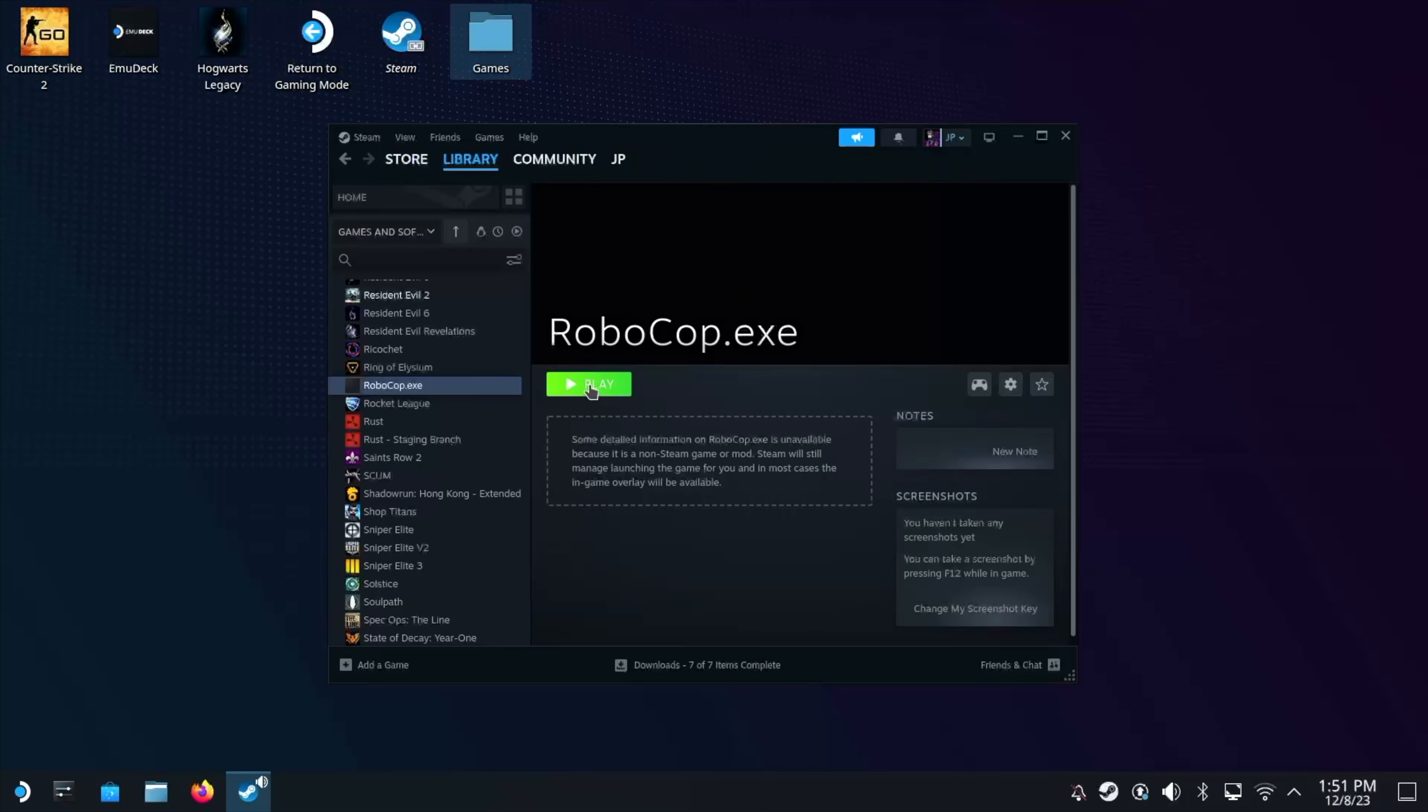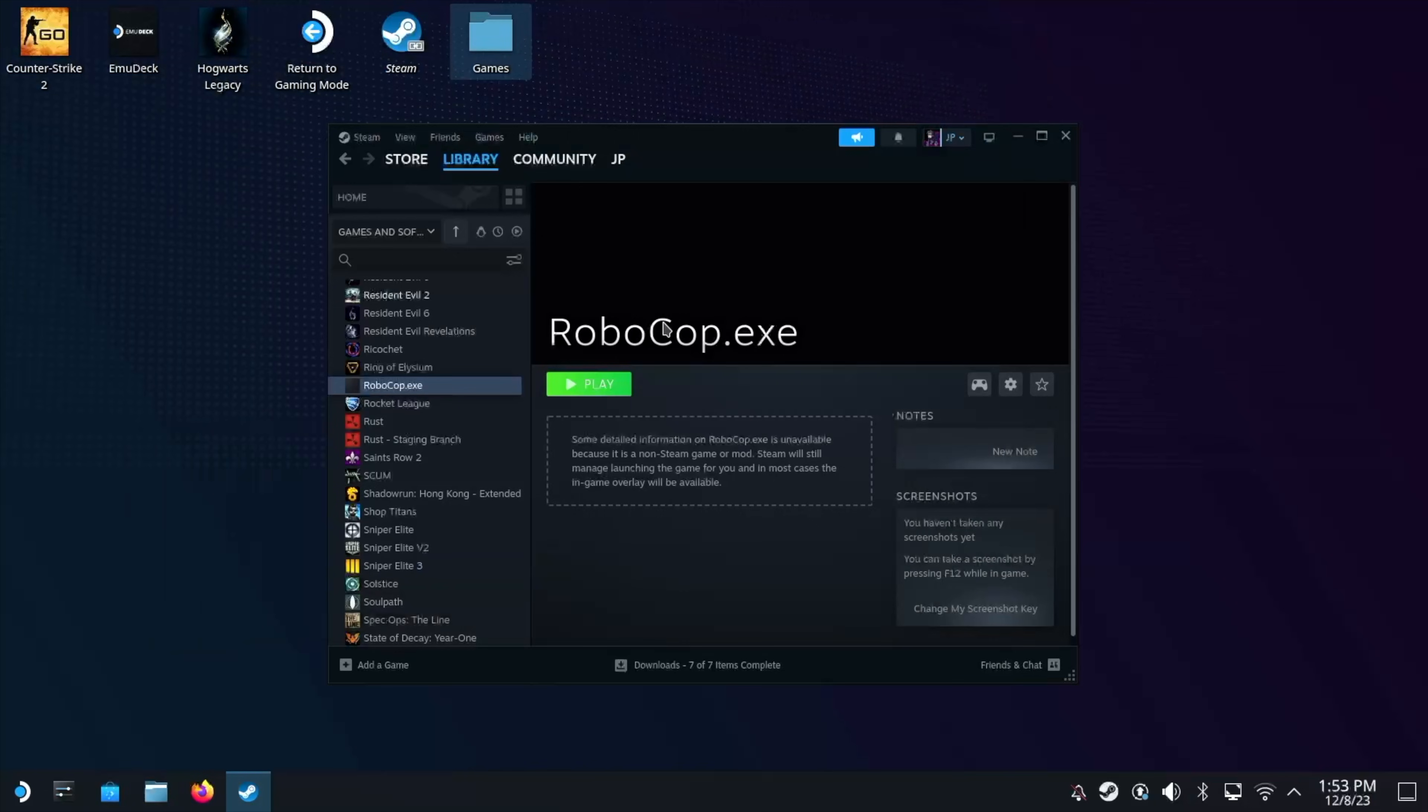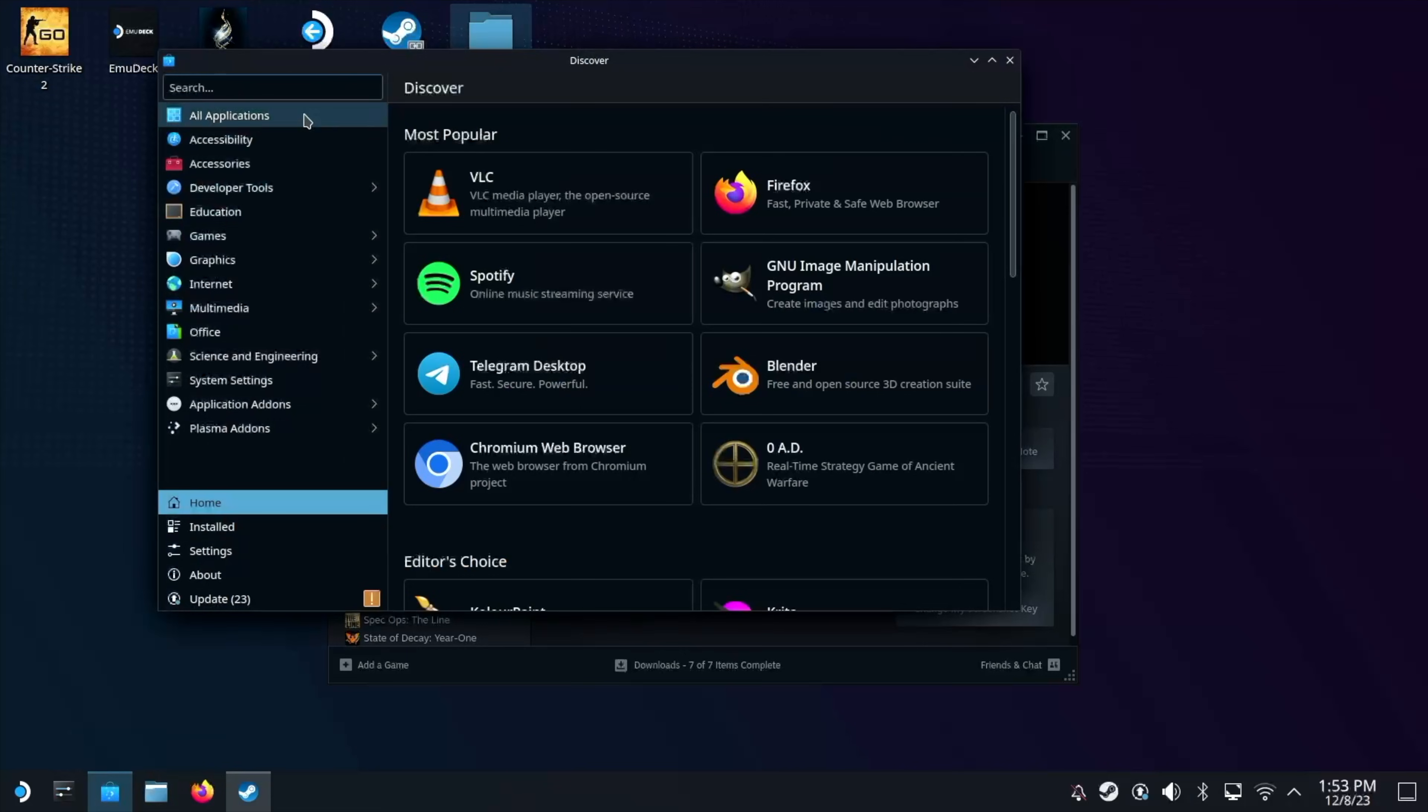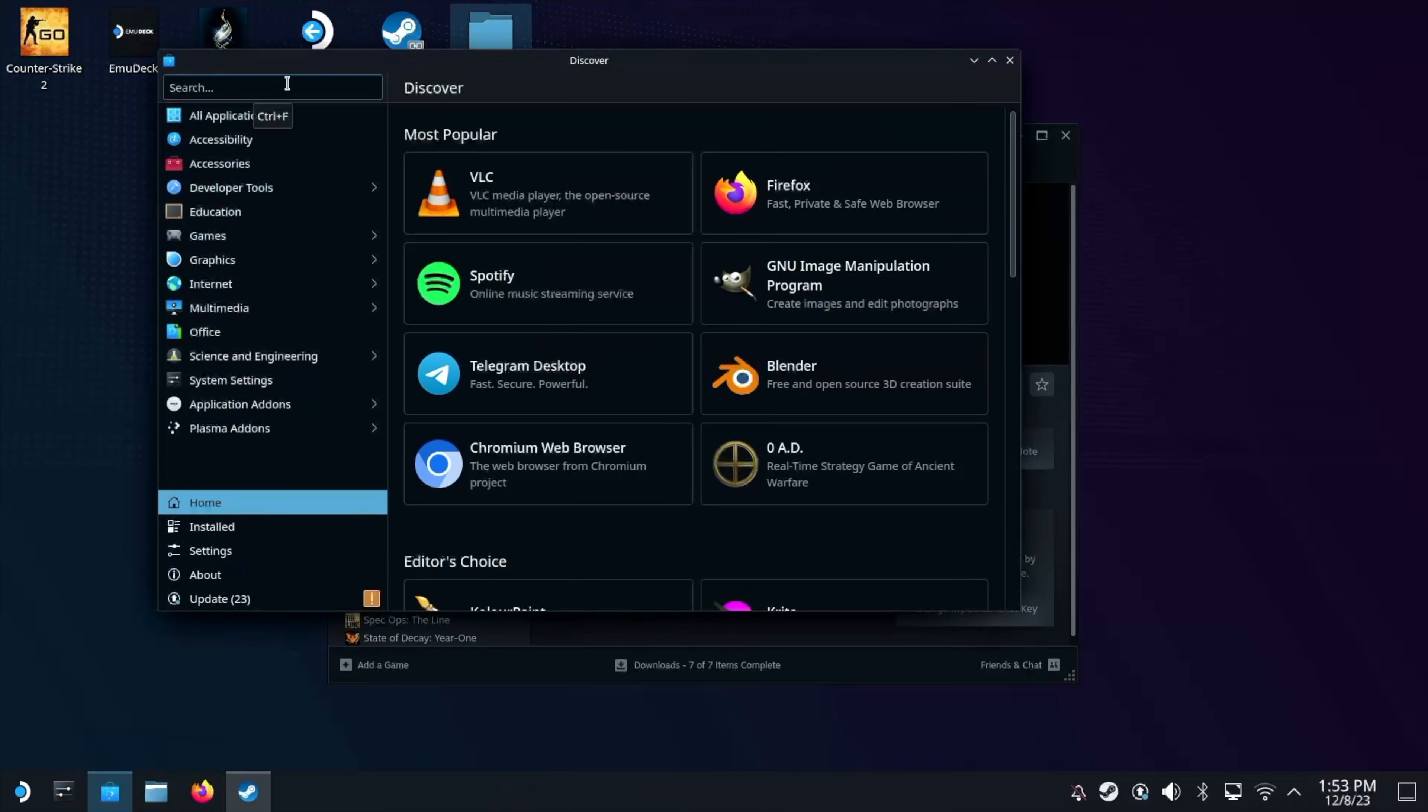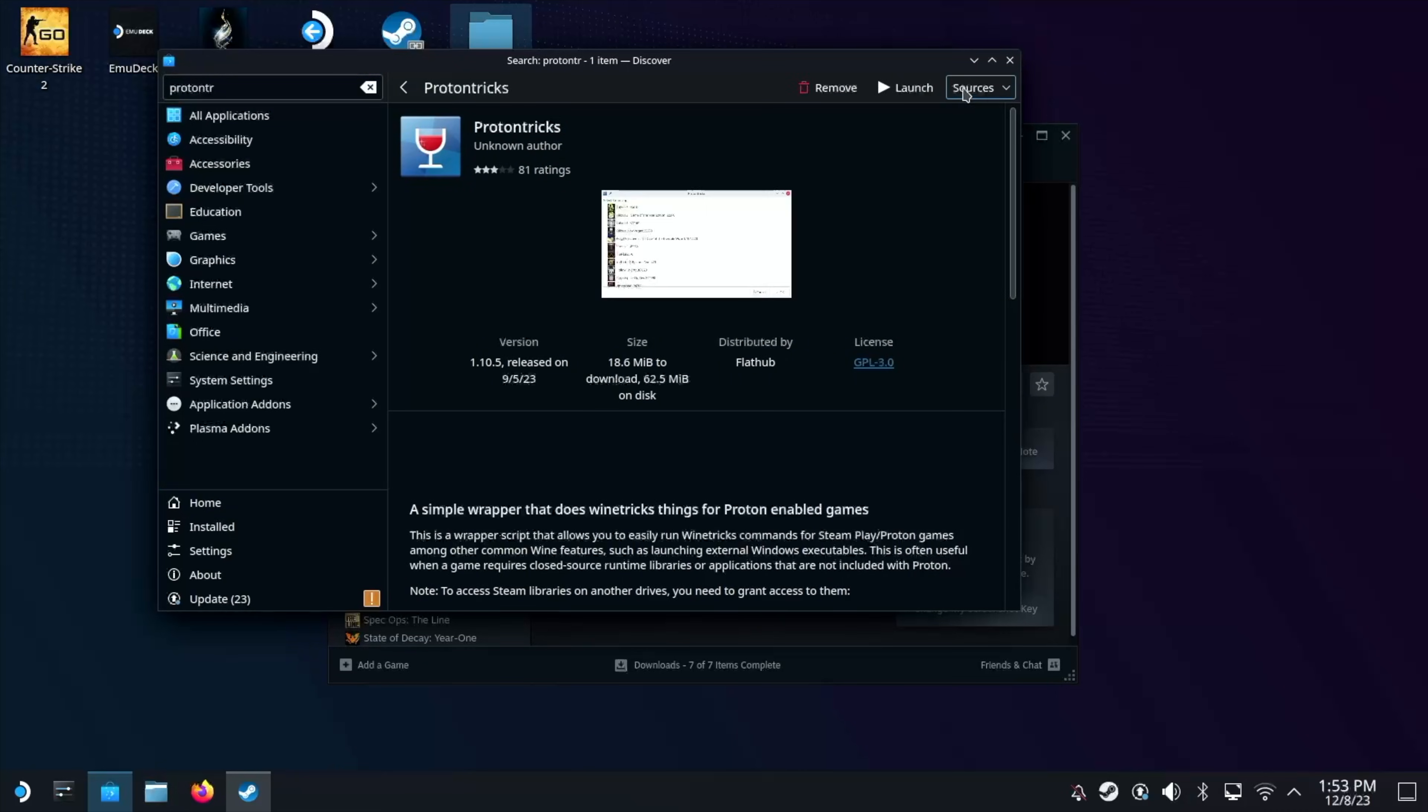So for demo purposes, I'm just going to launch the game to show you what happens because we're going to get a C++ runtime error. And there it is. Now to fix this, you need to go to the discovery store. If you haven't already got Proton tricks and basically type in Proton tricks and do a search. So it's this application that you need here. Now I've already got it. So it's already installed. But what you want to do is run that application.